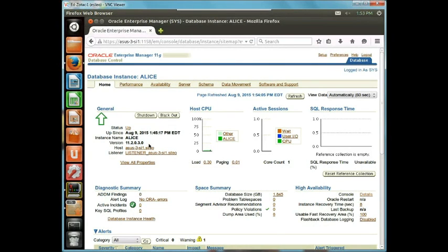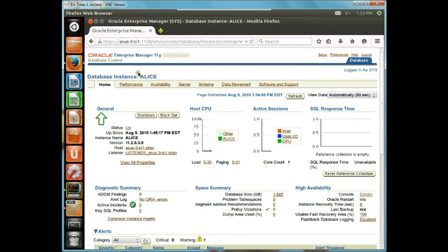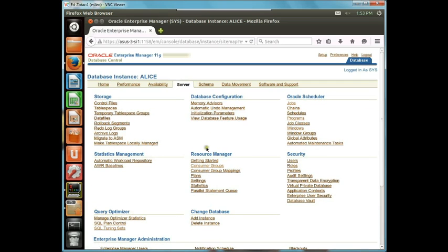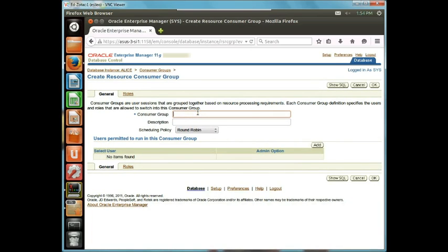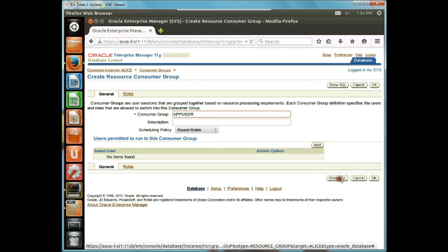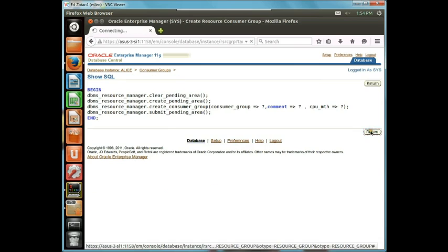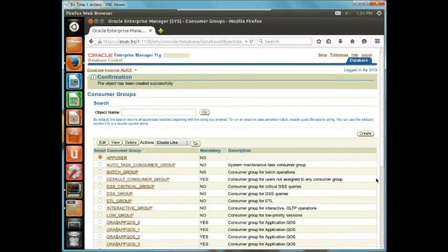This is a series of exercises having to do with Resource Manager. In this first exercise, we're going to simply create a consumer group. Currently I'm in Database Control — we could be in Grid Control. I'm at the home page of the database called Alice. We want to go to Server, Consumer Groups, Create. We're going to create a consumer group called App User. Let's show the SQL while we're here. We say OK, and now we have created a consumer group called App User.